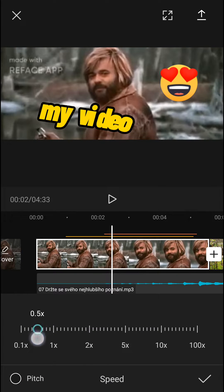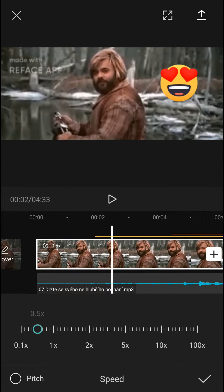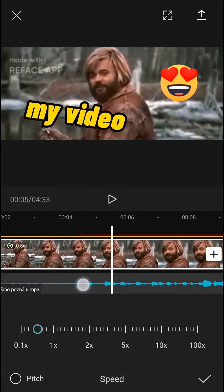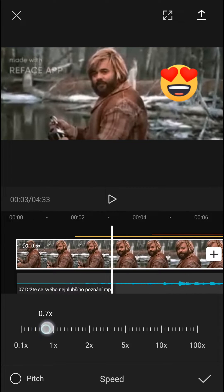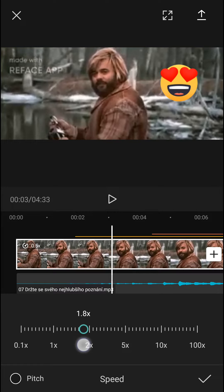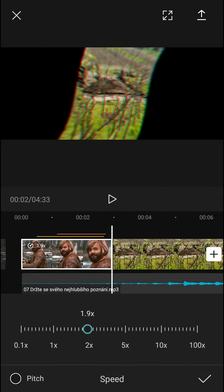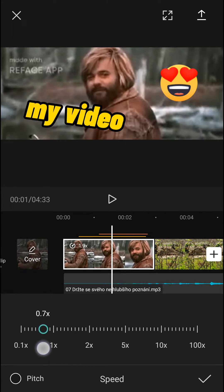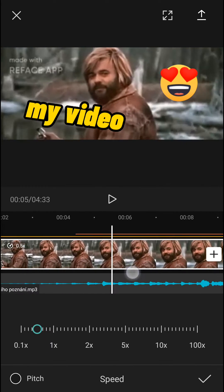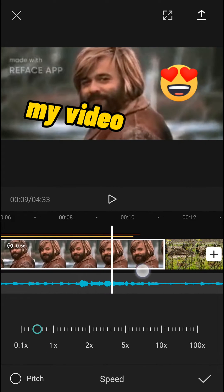Right here I'm going to decrease it. When you decrease it, the whole video is going to be longer of course. Then if I make it faster — 0.5 — look at this, the video is much longer.